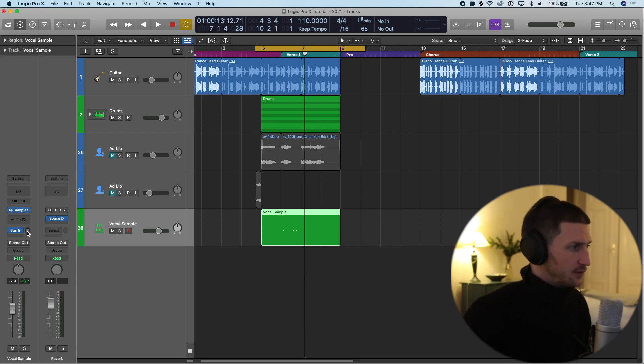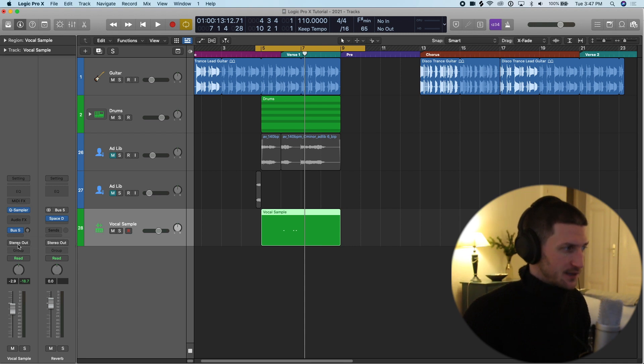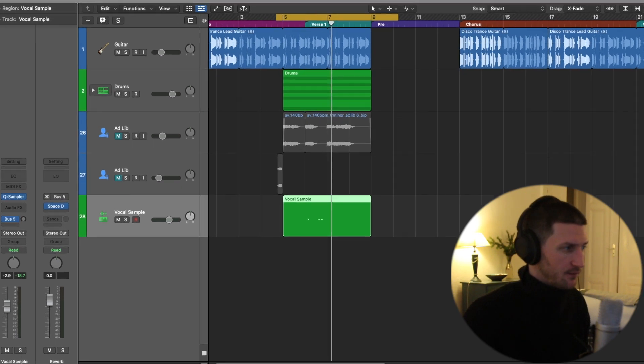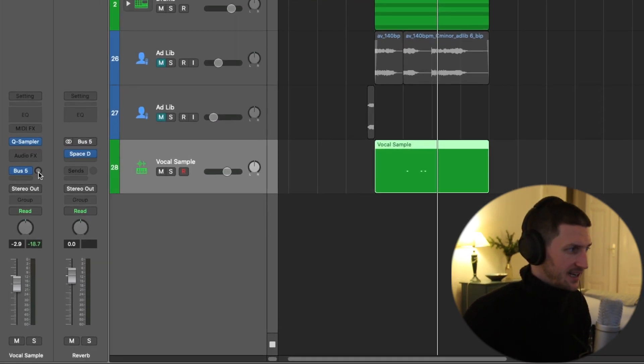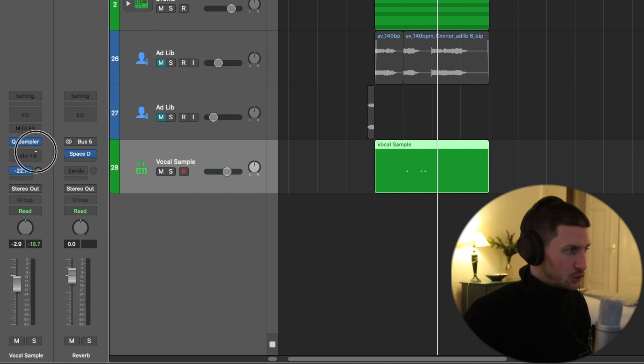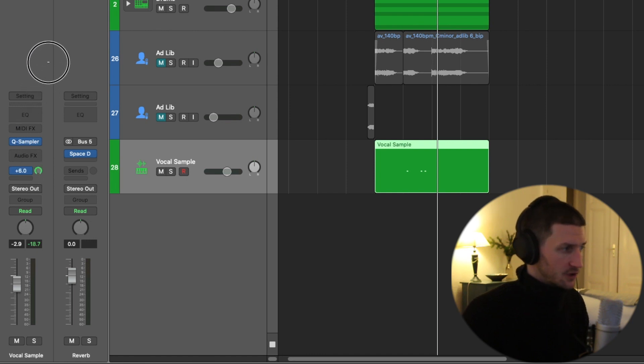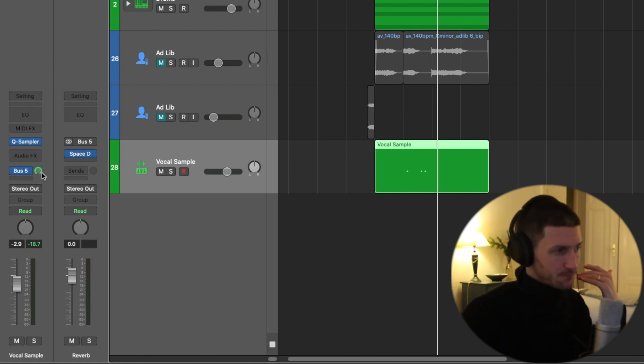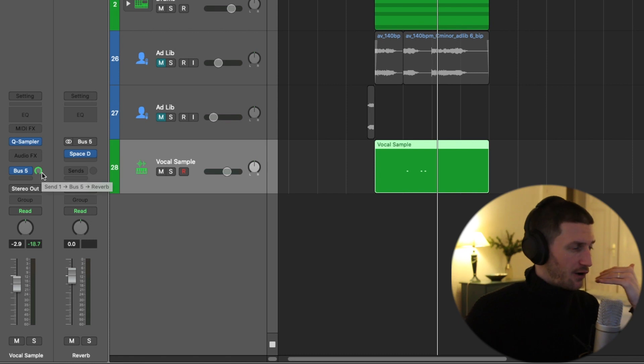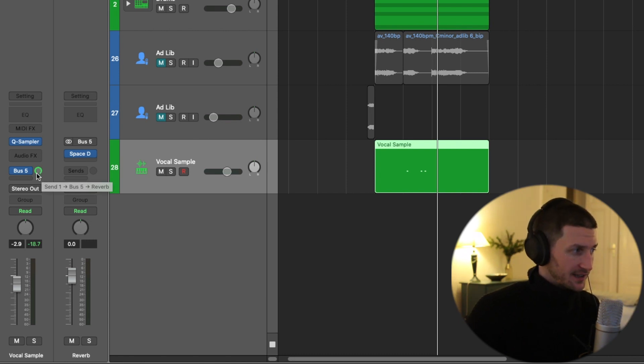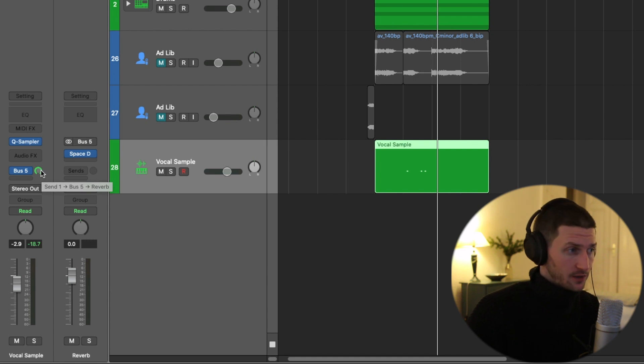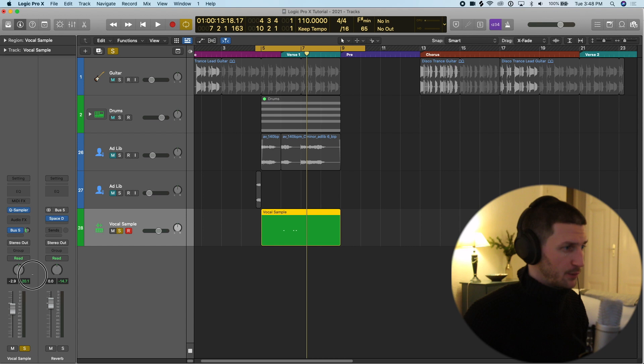So I have to go to this bus here that says bus five on the vocal sample and then click and drag up. And now once the circle is full, that means I've put all the signal, plus more, to say hey, go to the reverb track. That's going to have way too much reverb. I might tail that back to maybe negative twelve point six.